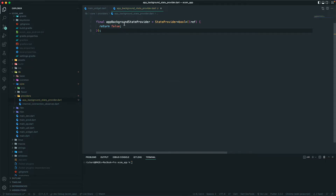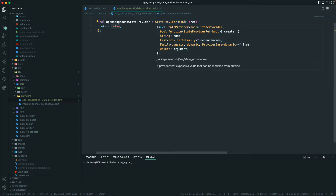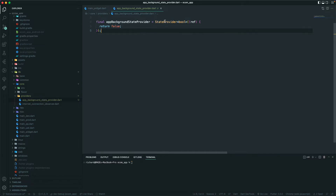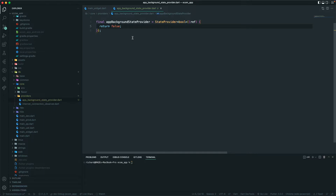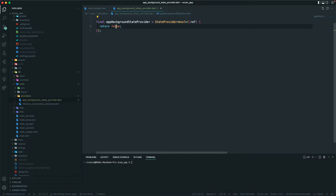The return type will be false. A StateNotifier is a simple state provider that exposes a value which can be modified from outside. From outside this class, when the app goes to the background, we want to update this provider's state to true, and when the app comes back to the foreground, we update it back to false.